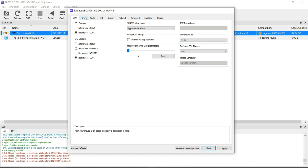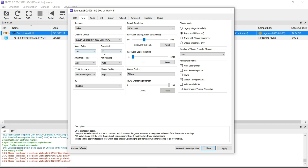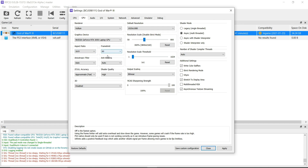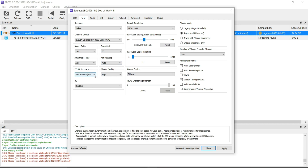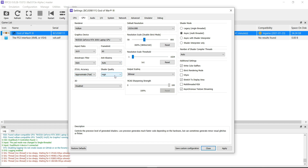Now click on the GPU tab. Renderer — Vulkan. In graphics device, select your graphics card. Aspect Ratio — 16:9. Frame Limiter — 60. Anisotropic Filter — Auto. Anti-Aliasing — Auto. ZCull Accuracy — Approximate Fast. Shader Quality — High. In Shader Quality, select High or Low — do not use Ultra, otherwise you will see visual artifacts in the game.